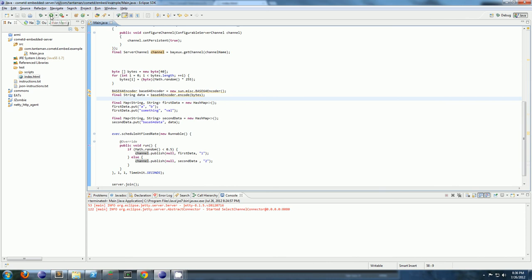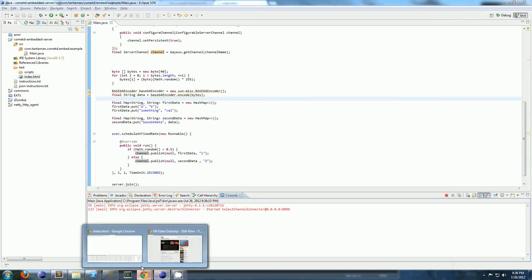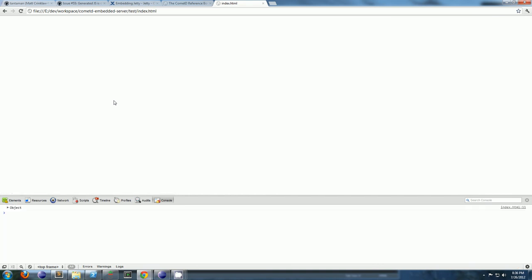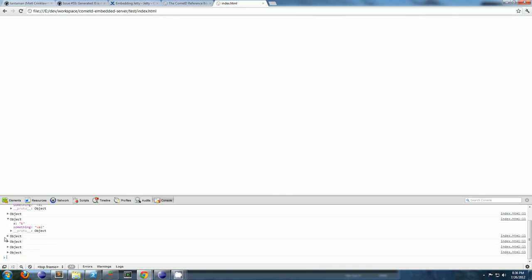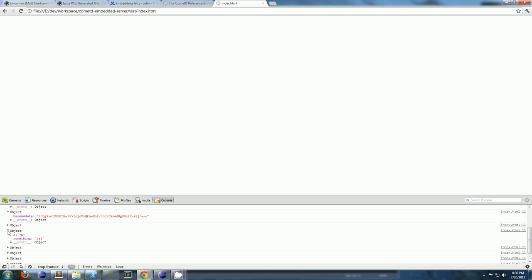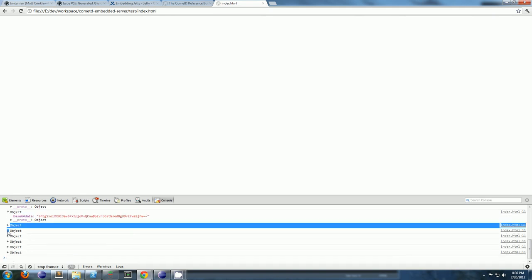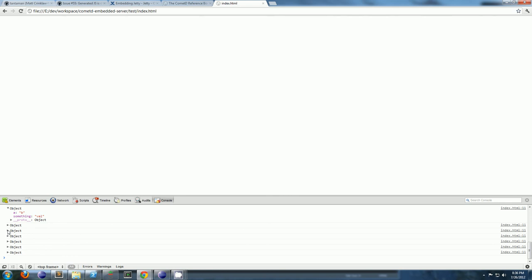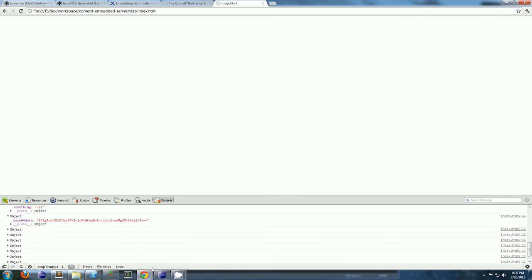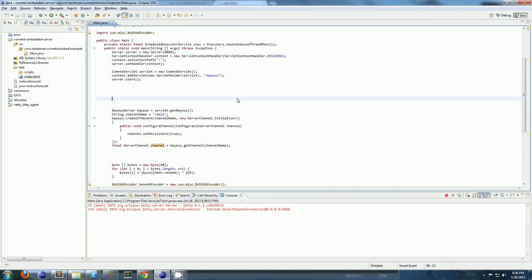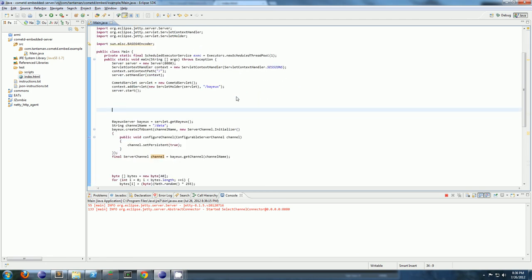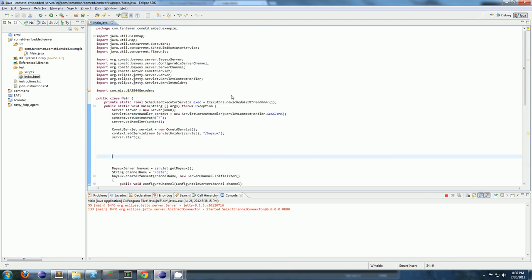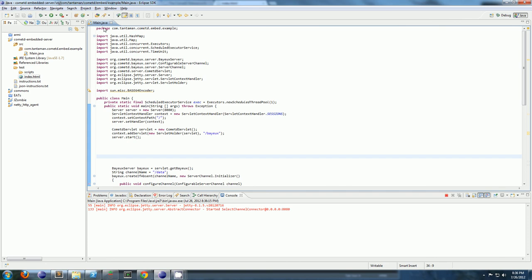So I'll go ahead and start up my Java application. Refresh this one. And now we see we've got objects coming through. We've got a with value of b, something with val. And every second we're getting a new object. And sometimes we get base64 data, sometimes we get the a, b stuff. So that's all there is to it. You're all set up and ready to roll with your comet D server in Java.